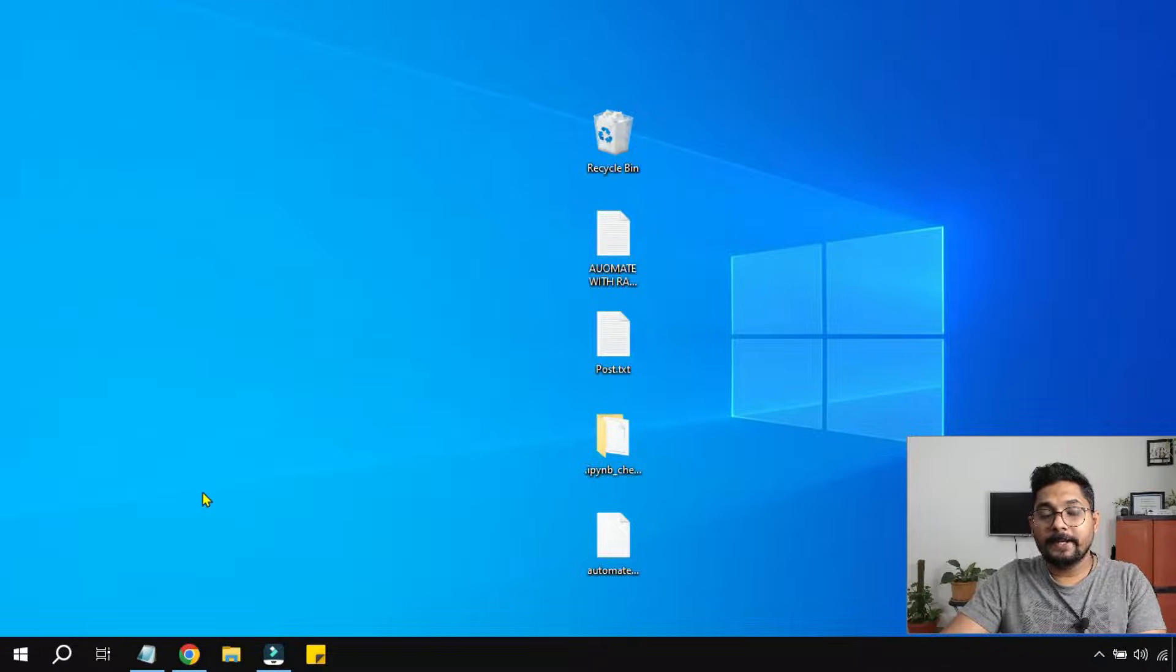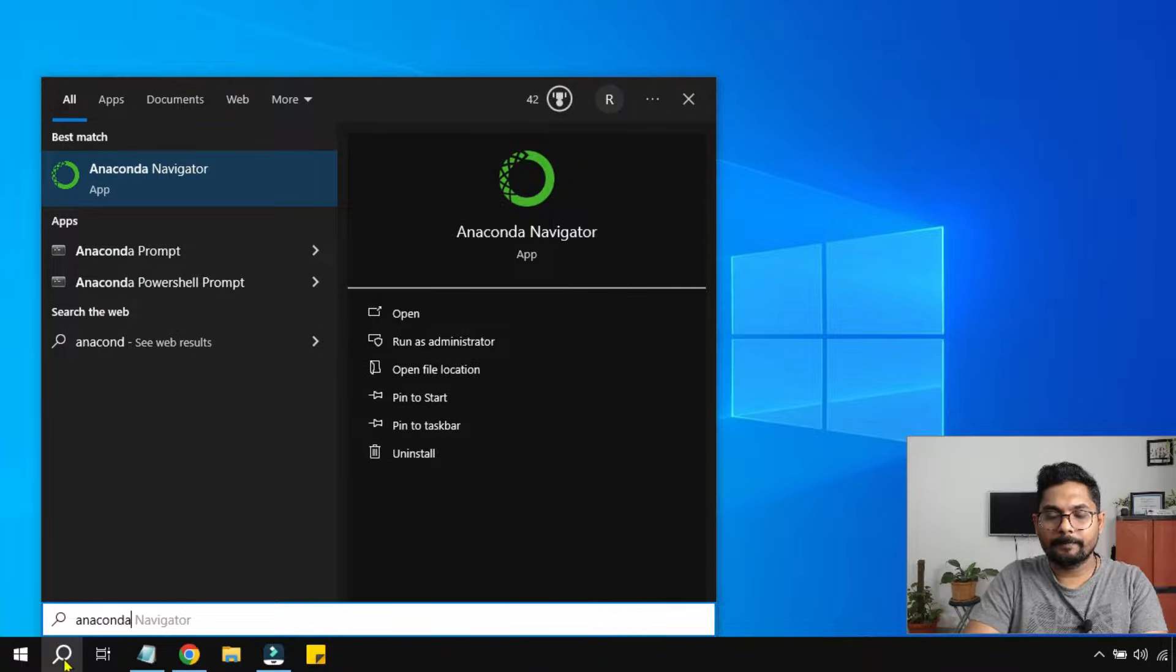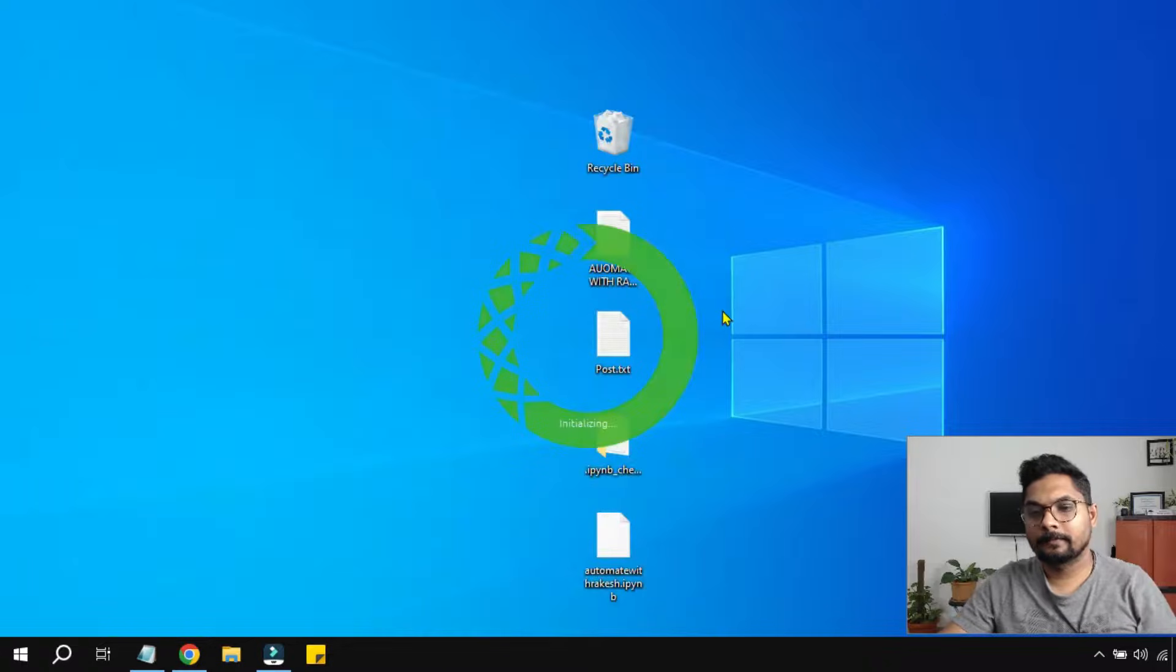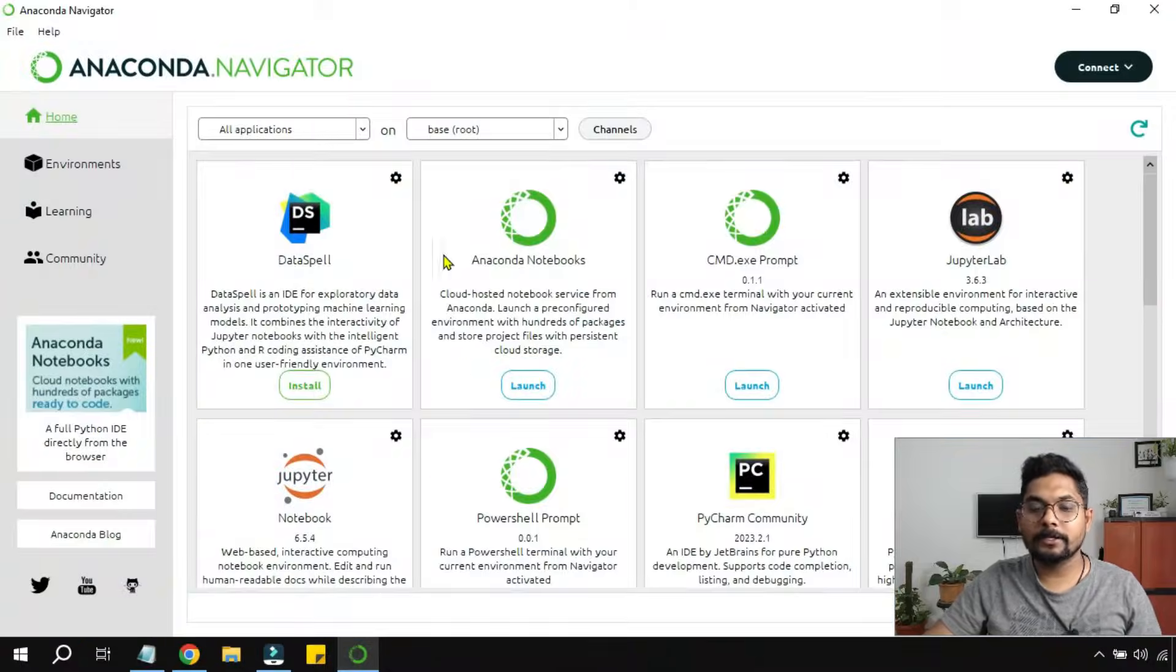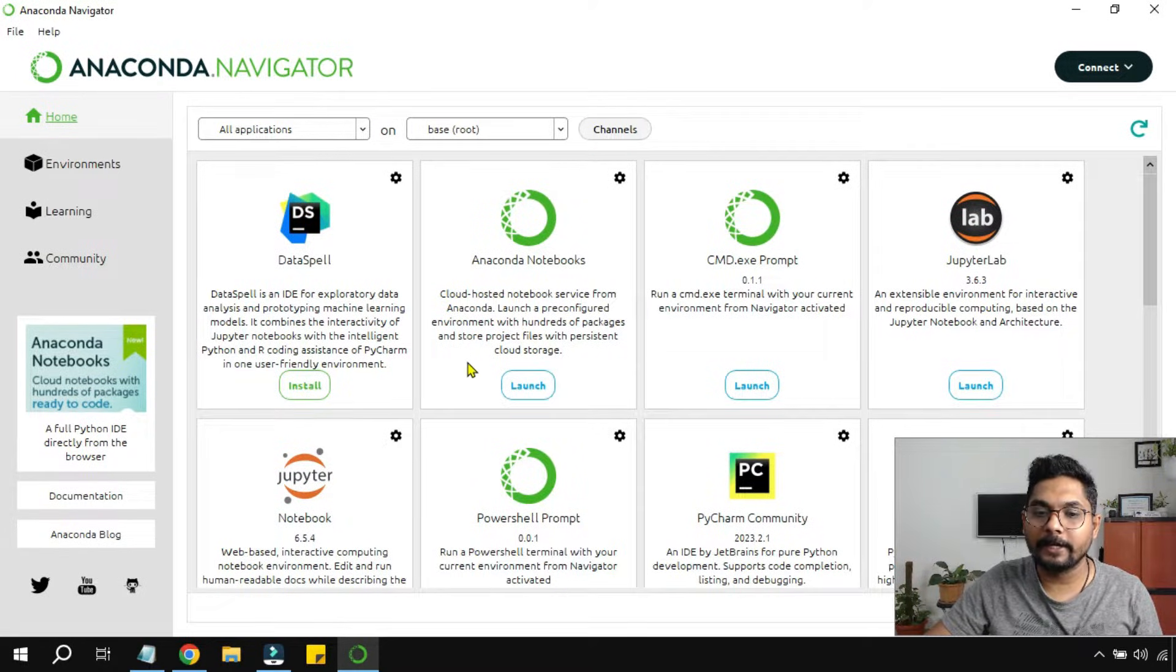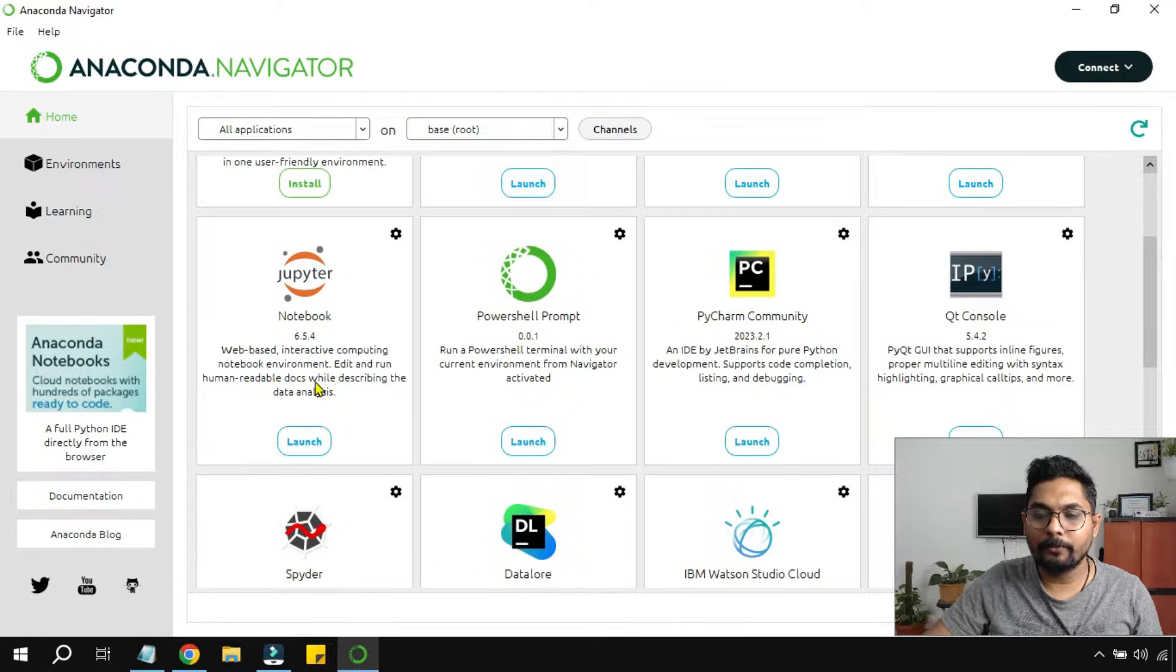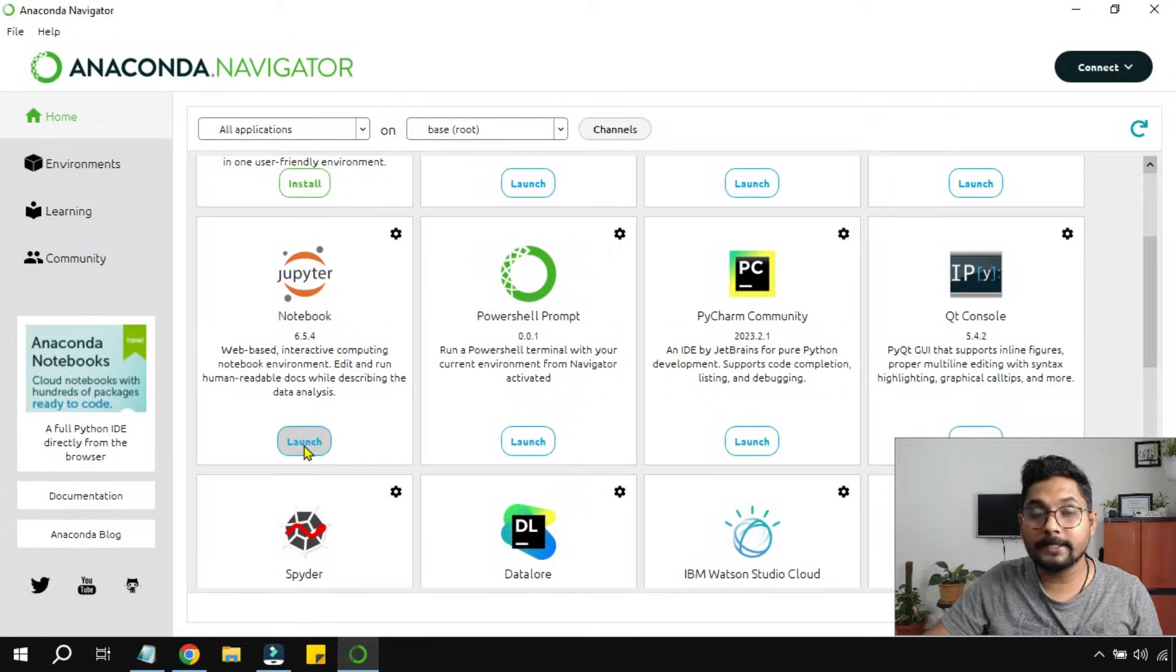The very first method is simply type Anaconda and there is something called Anaconda Navigator. Click on this, you will see an icon like this. This is known as Anaconda Navigator. If you scroll slightly up, here you find Jupyter Notebook and here is the launch button. This is the first way to launch it.